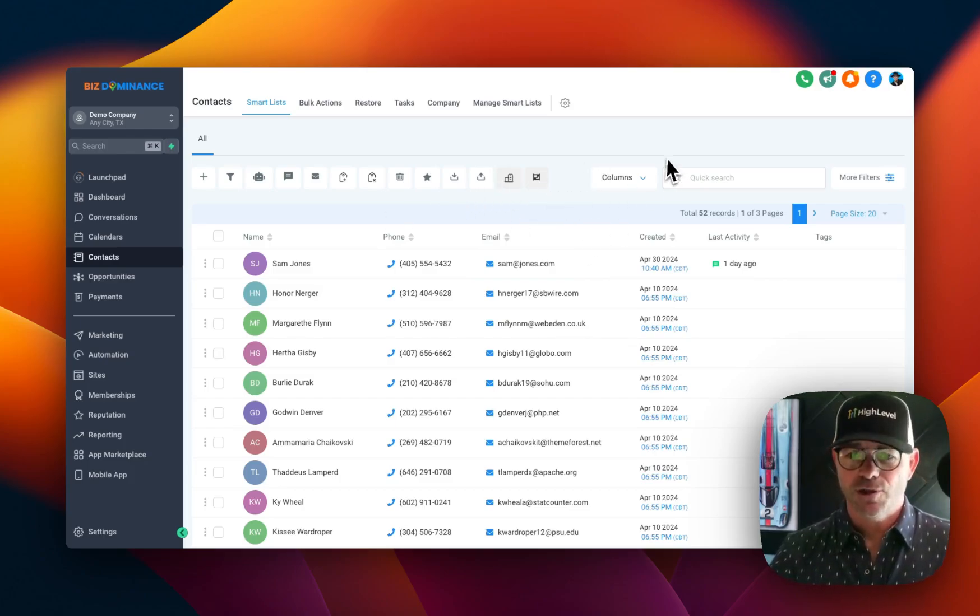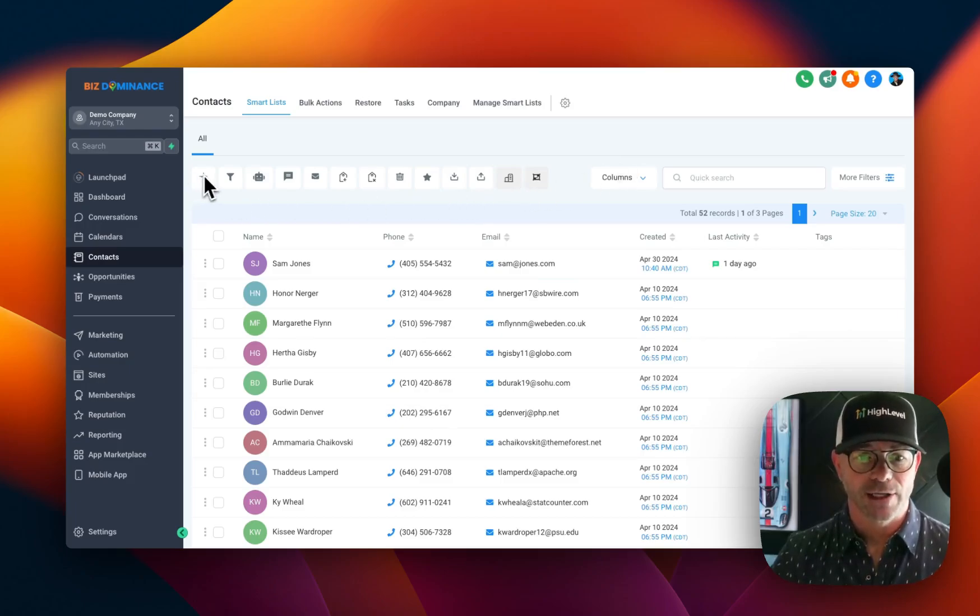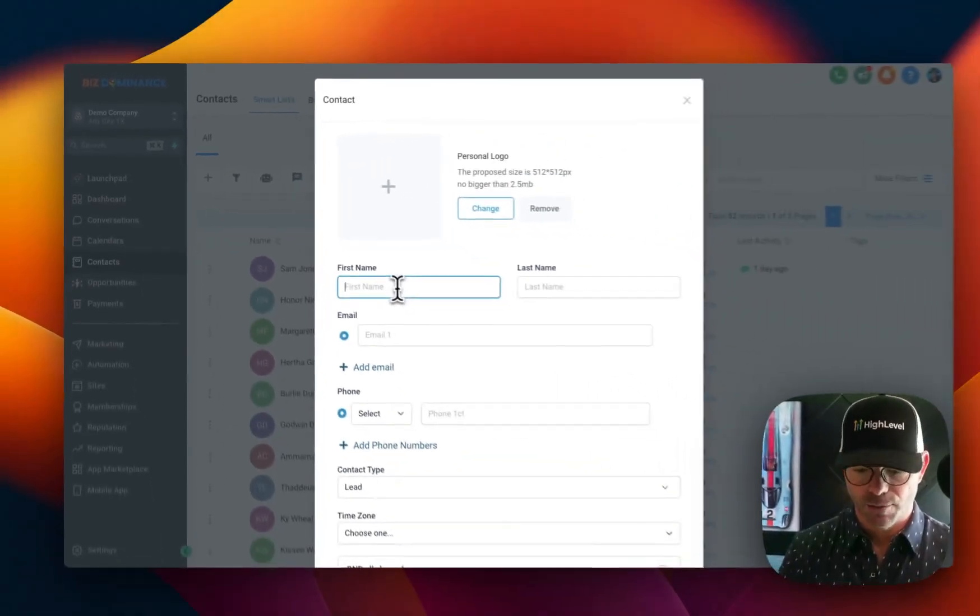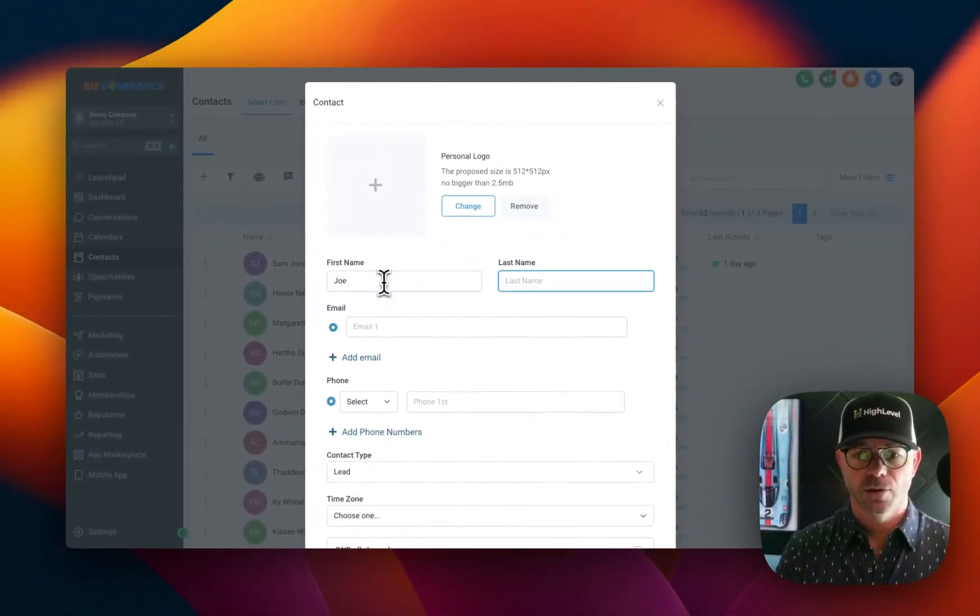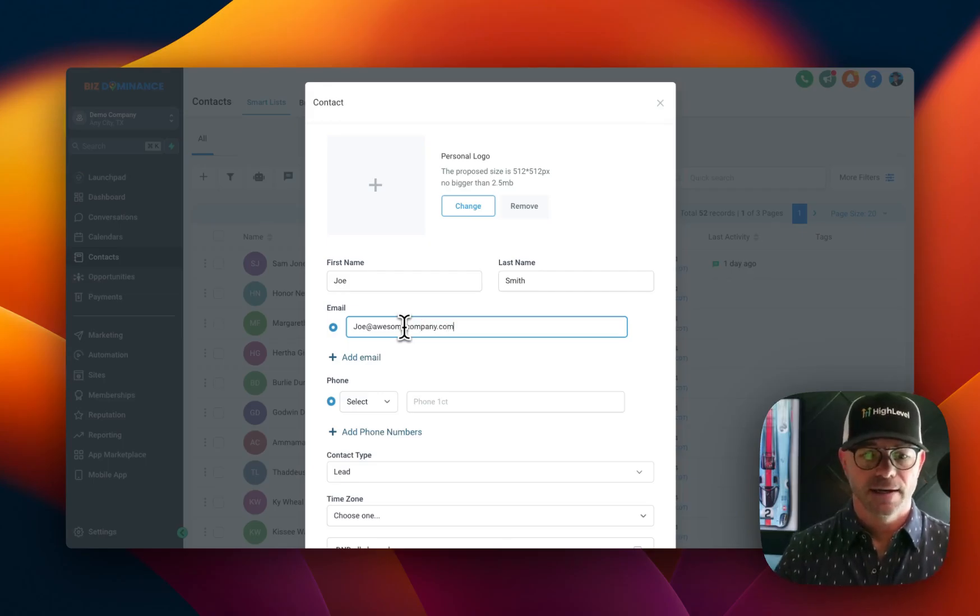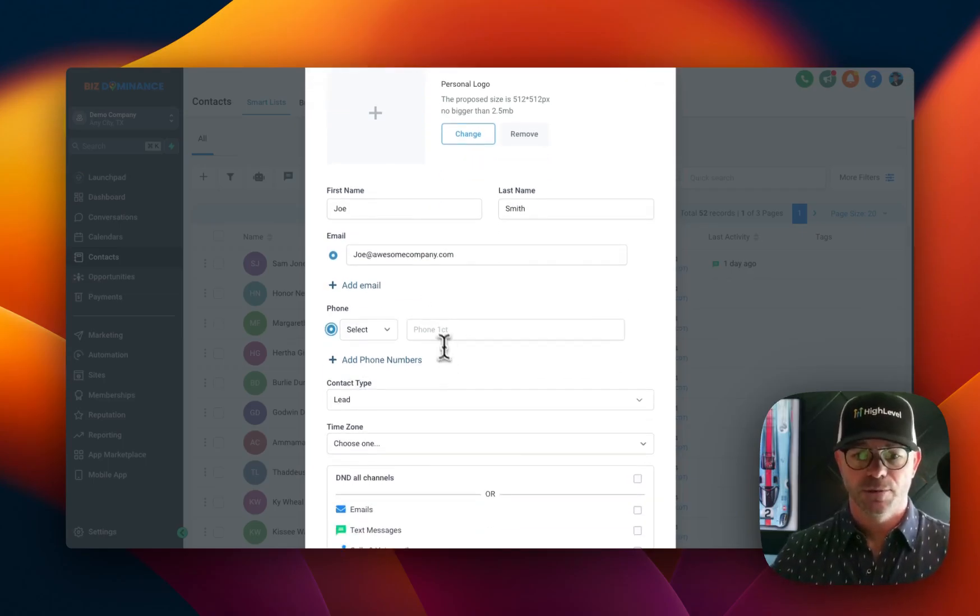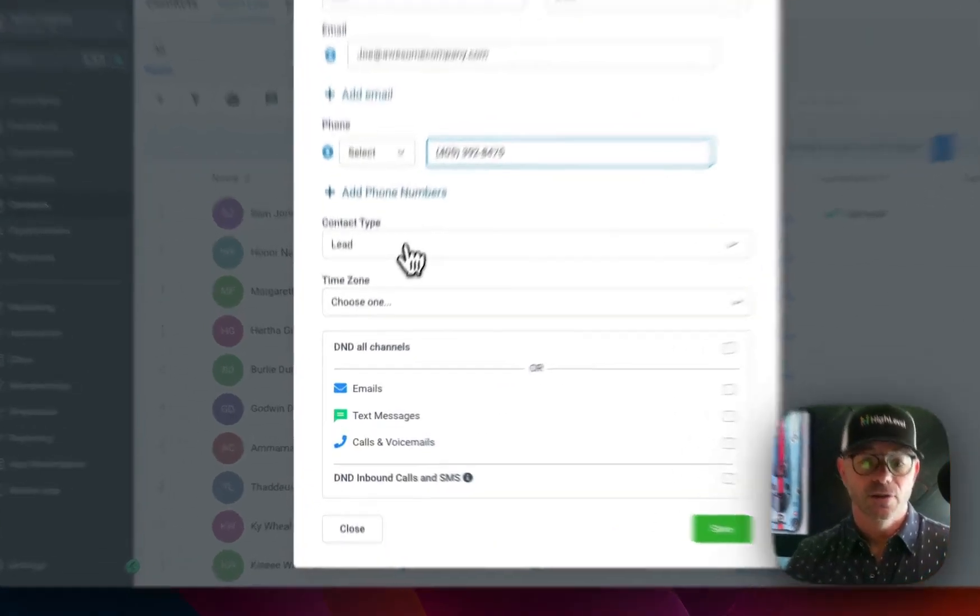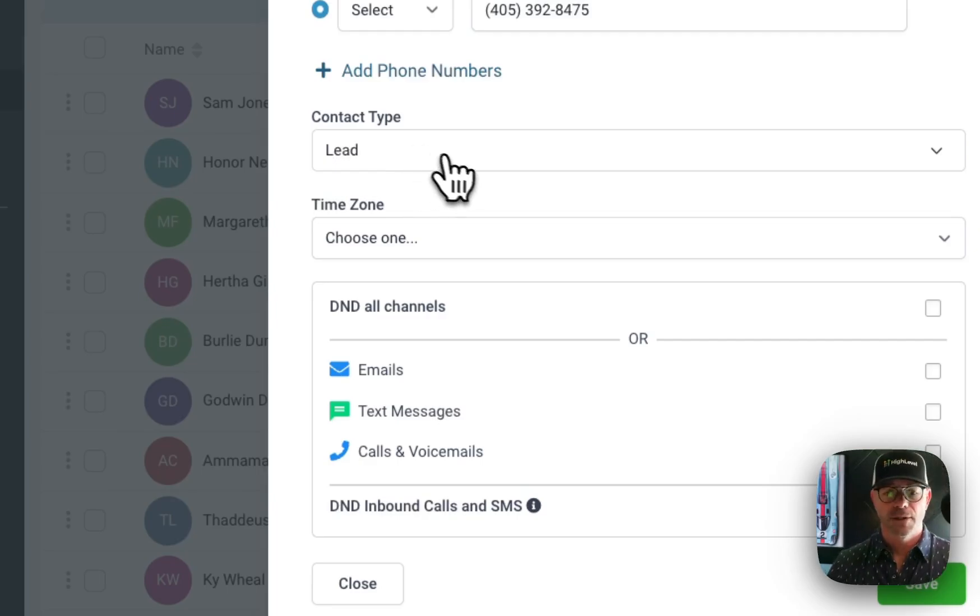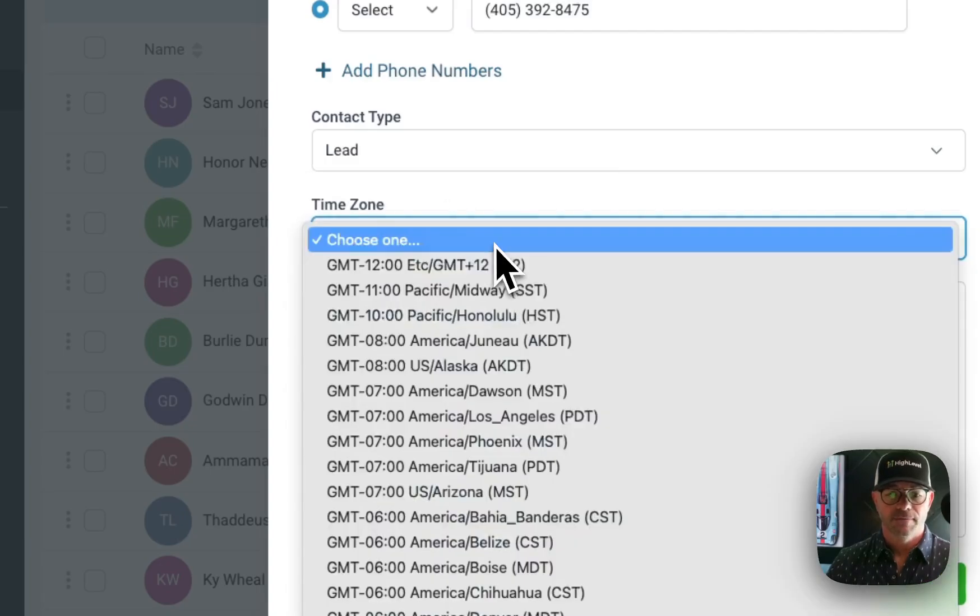Let me show you first how to manually add someone. You can just click Add Contact and you're going to put them in. We're going to say Joe Smith Email, company.com and phone number. And then are they a lead or are they a customer? We'll talk about contact types later because you can have different contact types. Let's just say Joe's a lead.